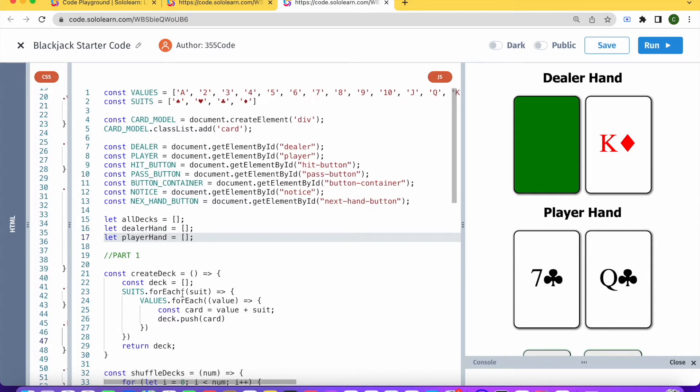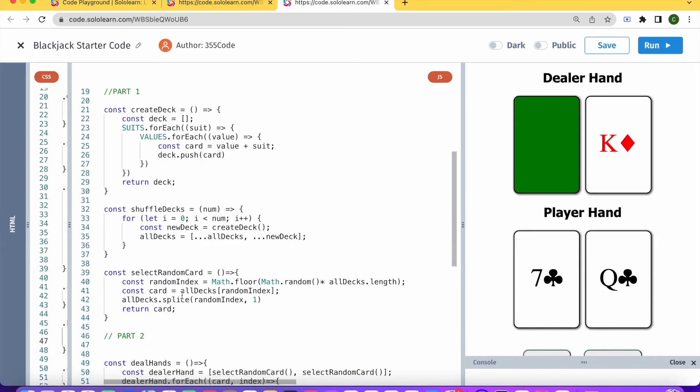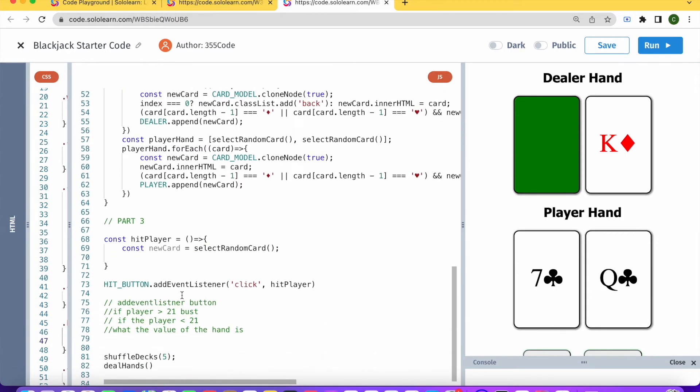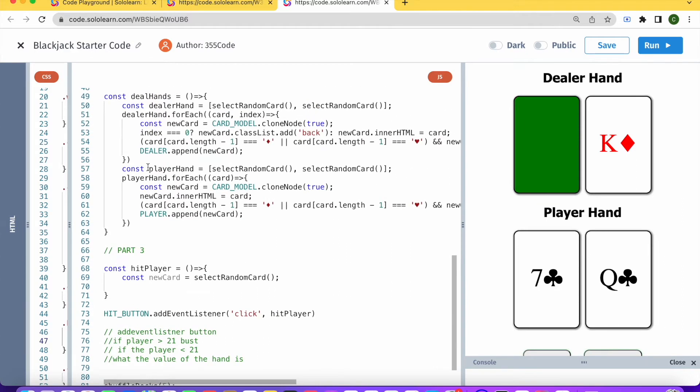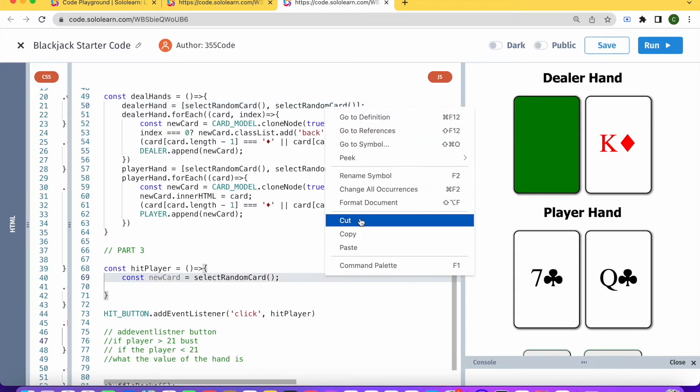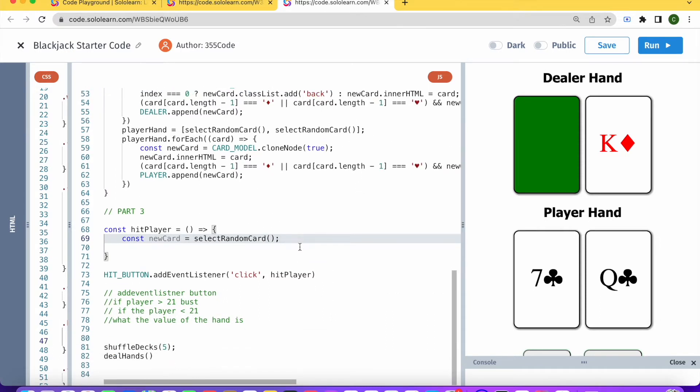That way they're kind of global states if you want to call it that way. And what we're going to do is here instead of const, this will just be updating the player hand. It won't actually be declaring it there. I'm just going to format our document.